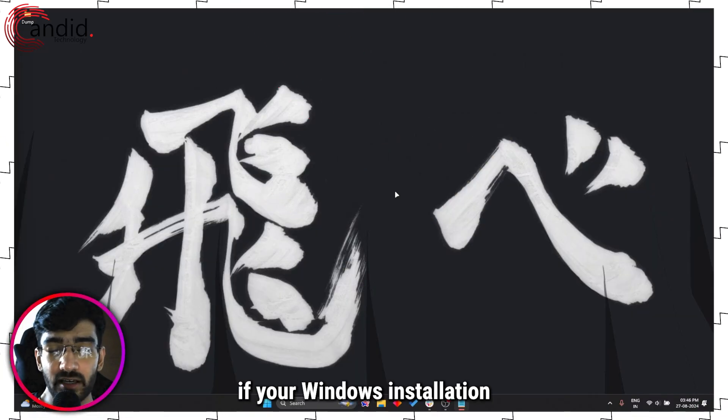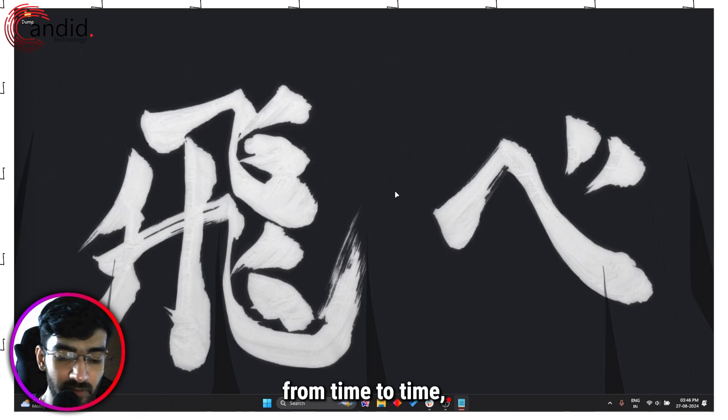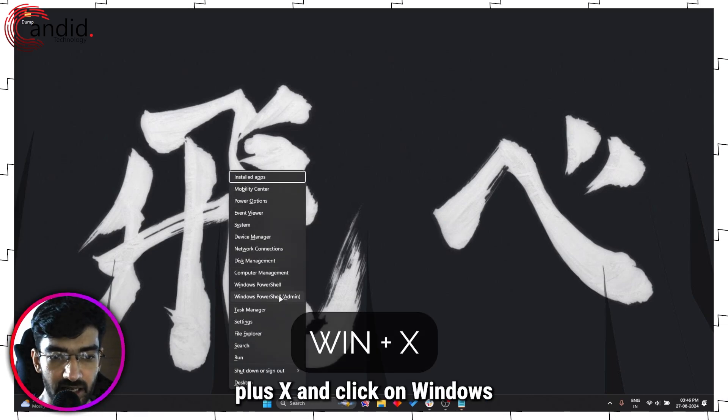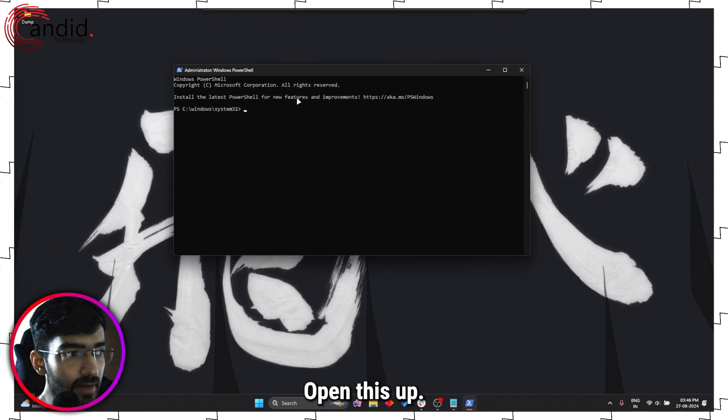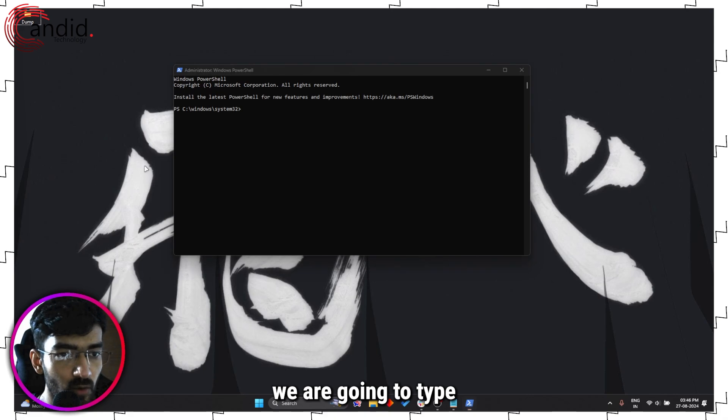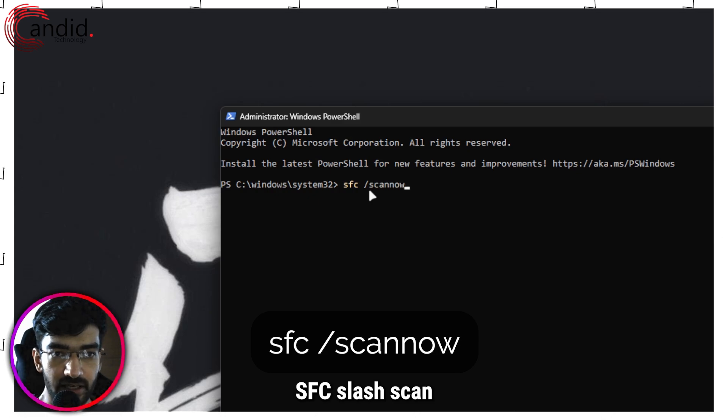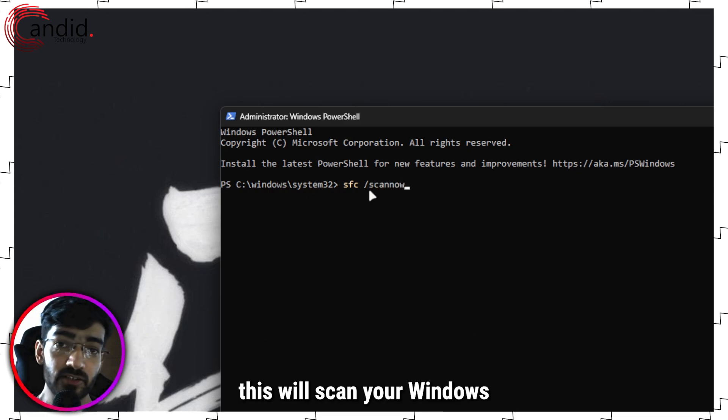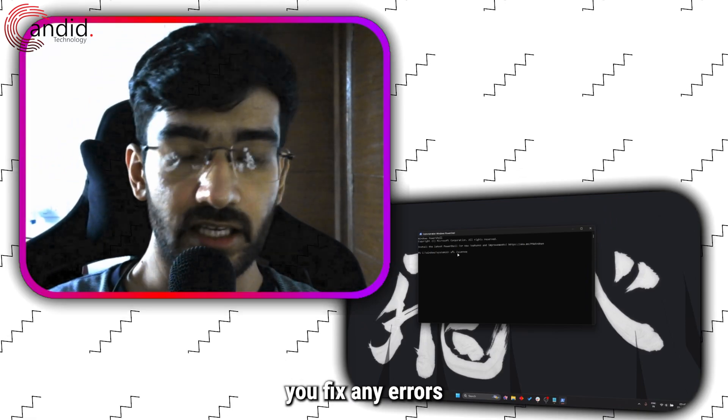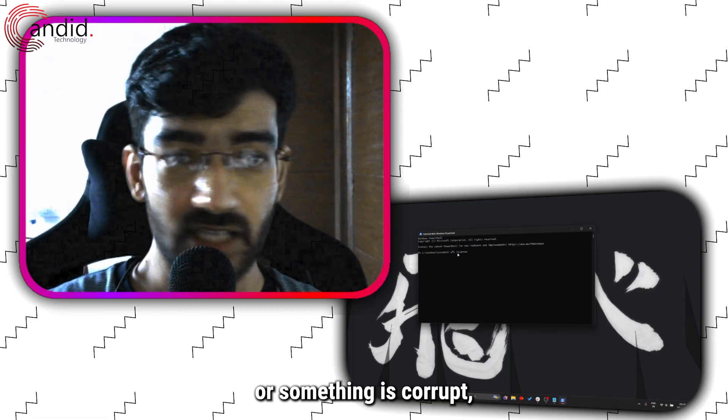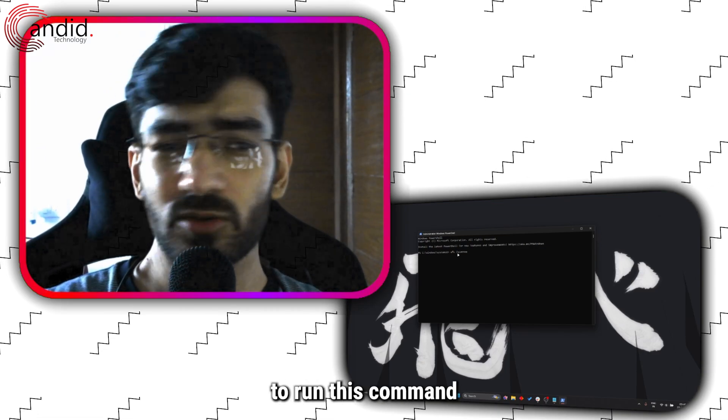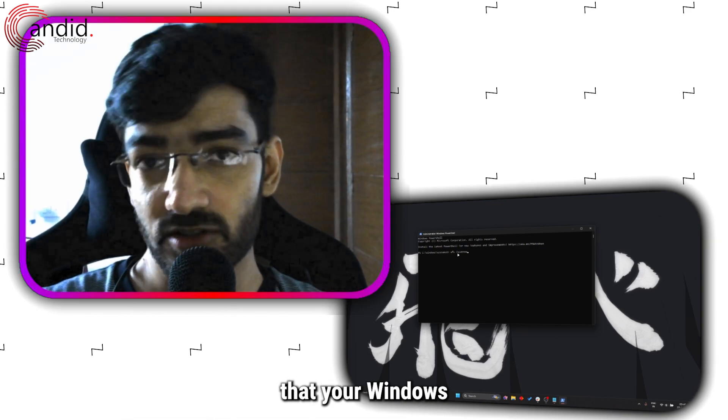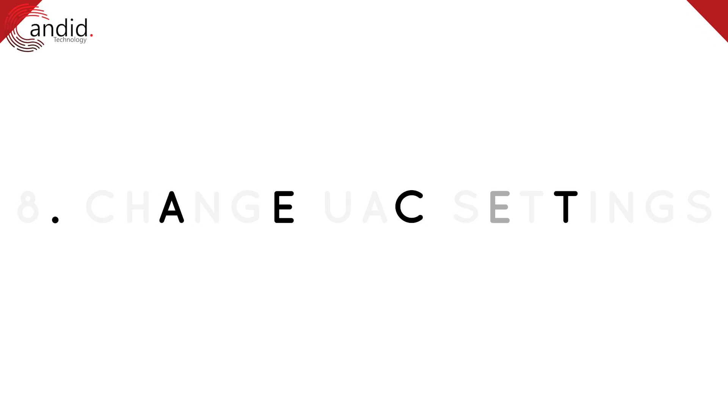Lastly, it's good to check if your Windows installation has any corrupt or missing files from time to time. So just press Windows key plus X and click on Windows PowerShell Admin. Open this up, and in here we are going to type SFC slash scan now. This will scan your Windows installation for any problems that might happen, and it can help you fix any errors by pointing out that several files are missing or something is corrupt and so on and so forth. It's just a good habit to run this command from time to time, just to make sure that your Windows installation is up to date and protect it from any corrupt files.